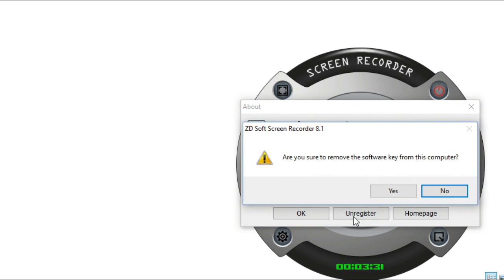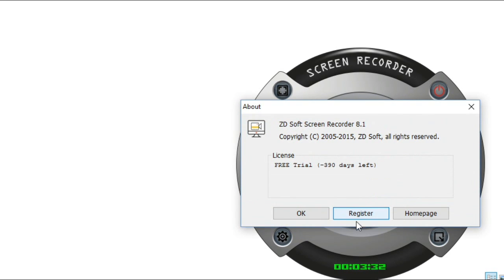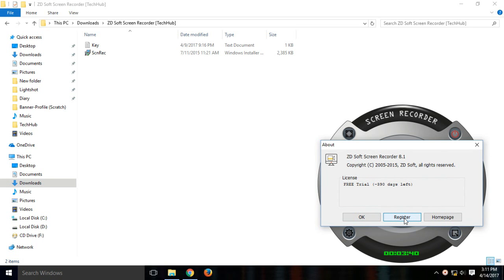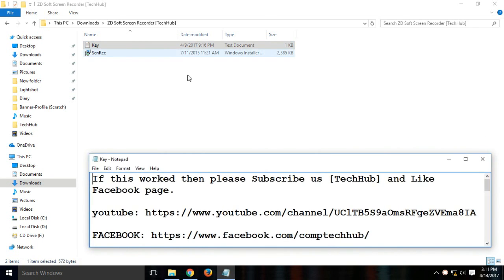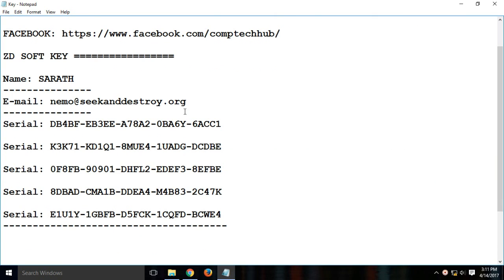Right here, I'm just gonna unregister for a second so I can register again while I record. So click on register button right here and open the key right here. Copy the name, this is our name for registration.